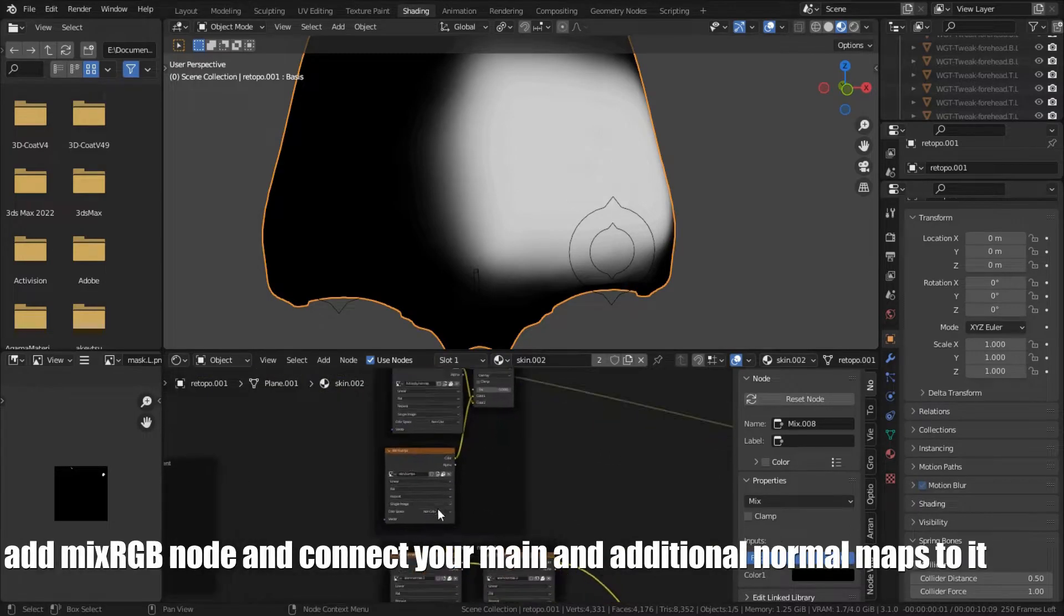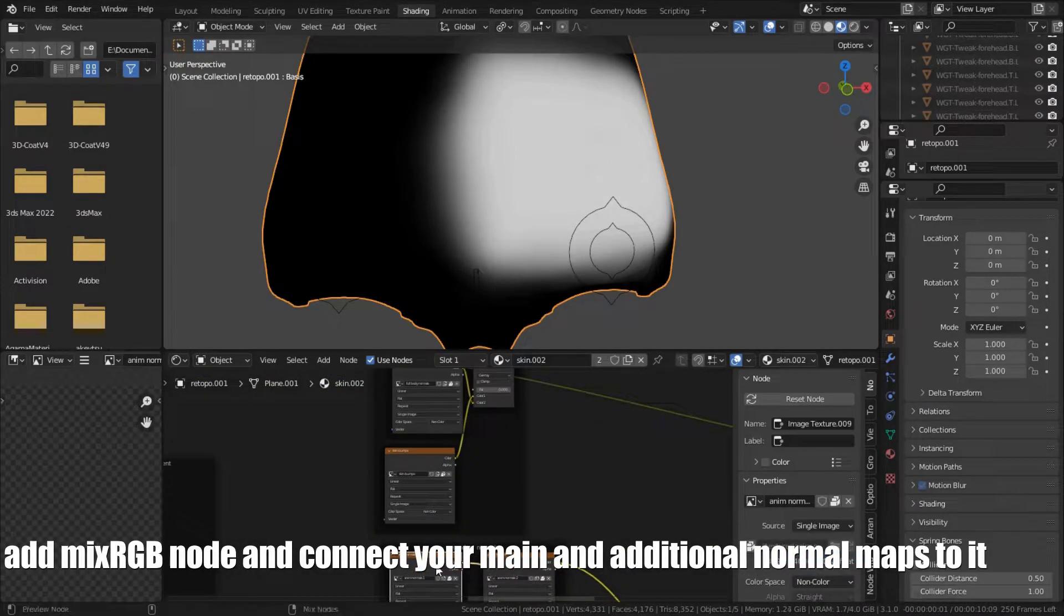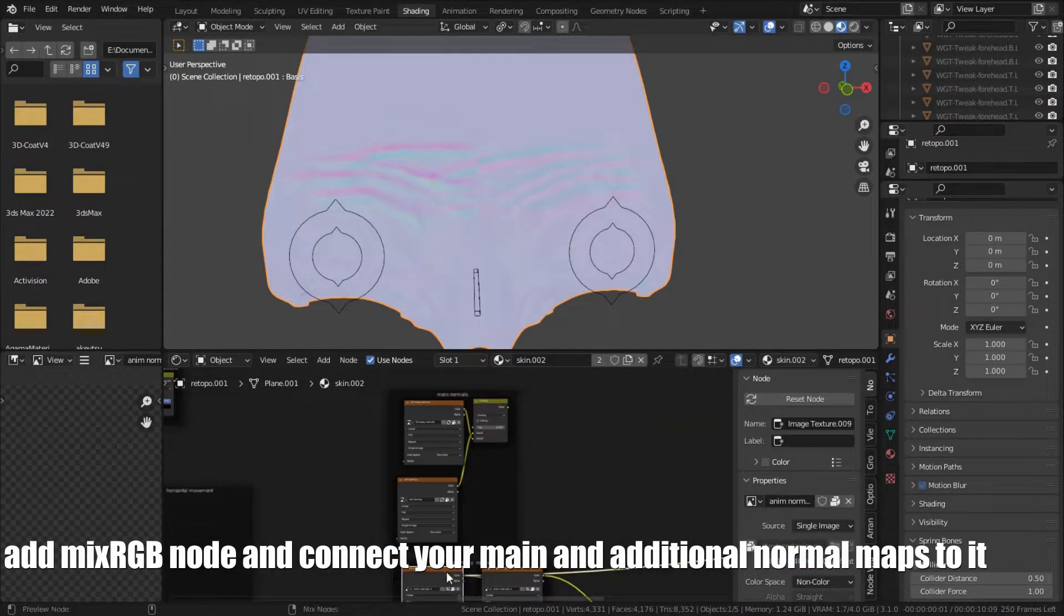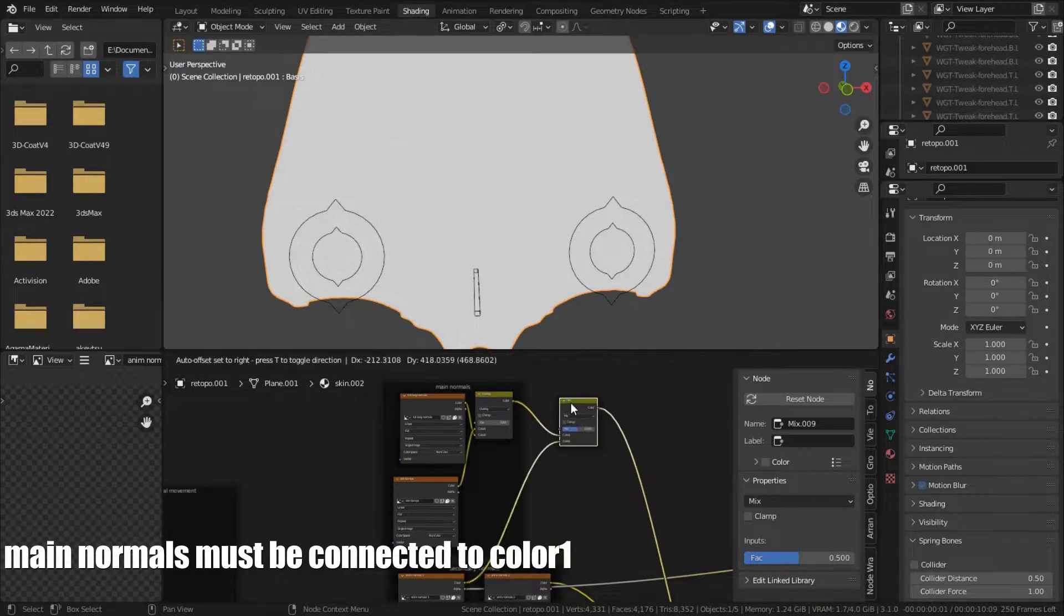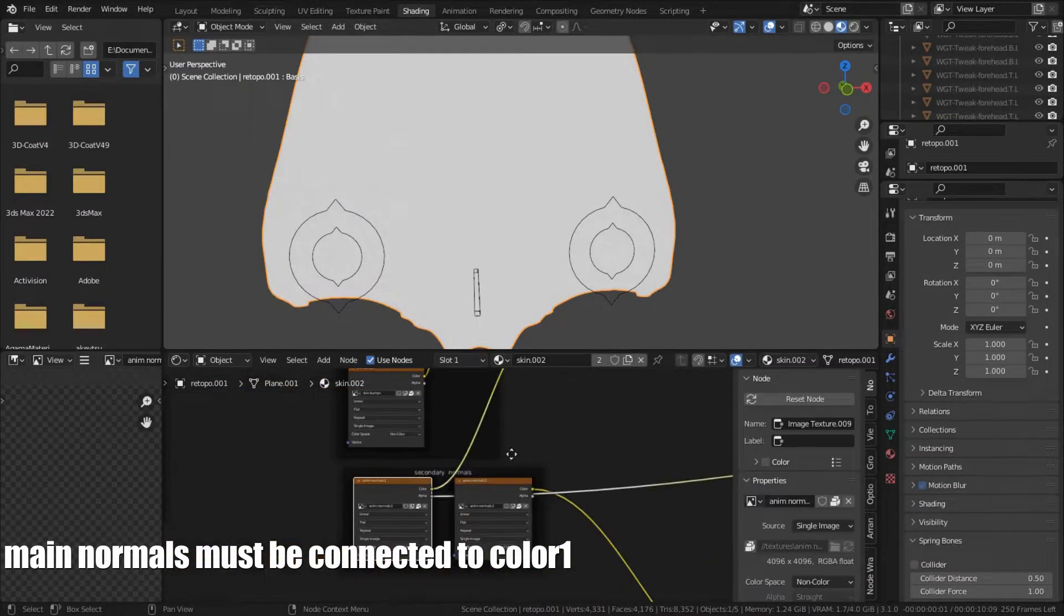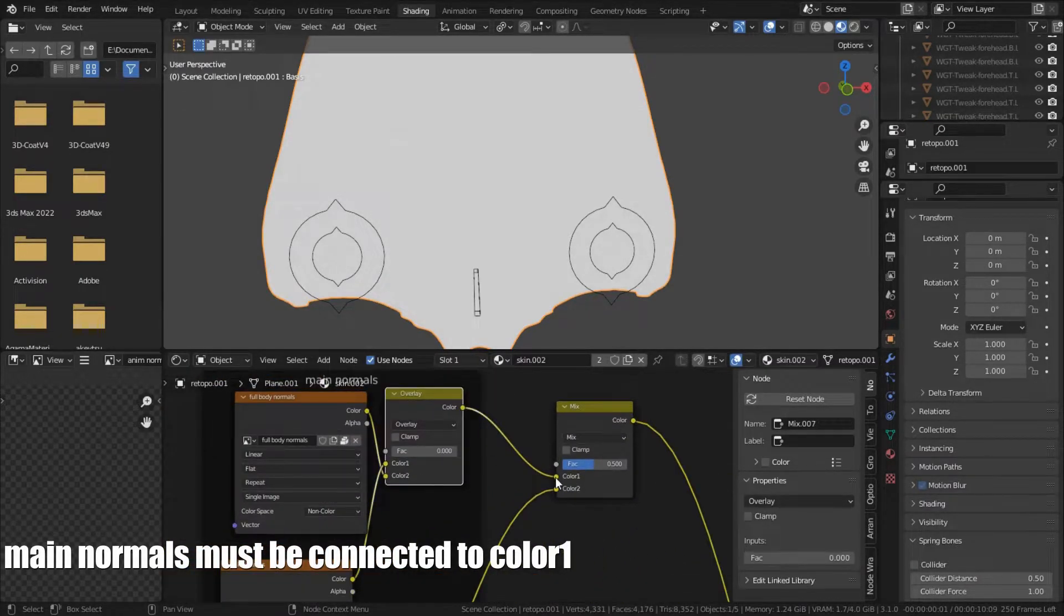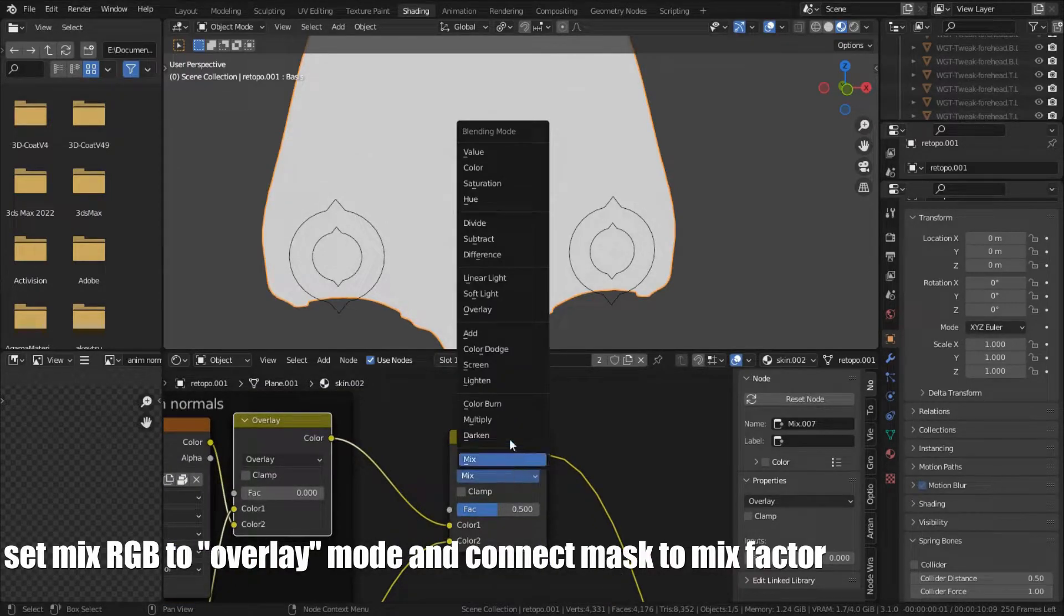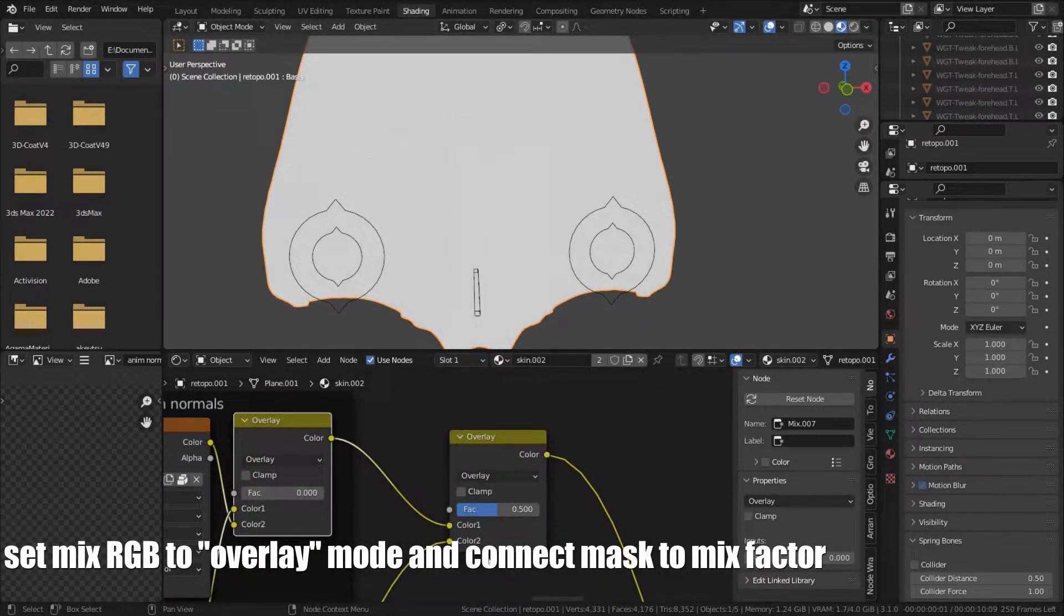Add MixRGB node and connect your main and additional normal maps to it. Main normals must be connected to color 1. Set MixRGB to overlay mode and connect mask to mix factor.